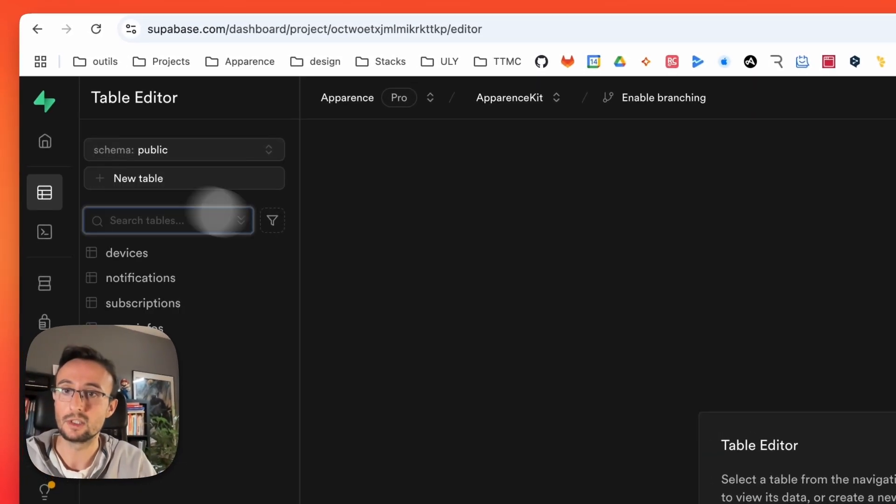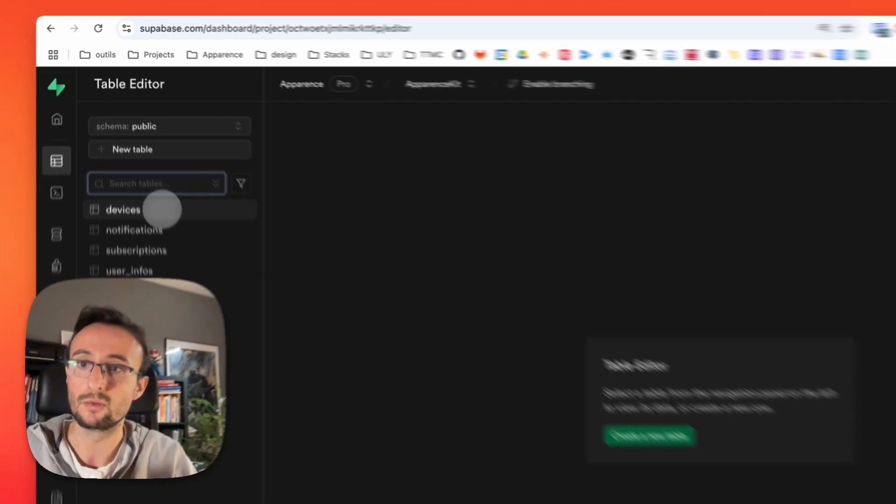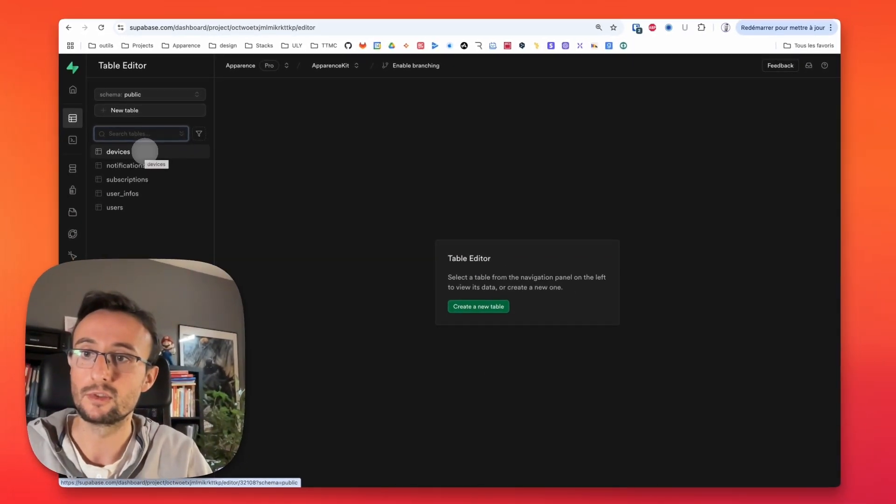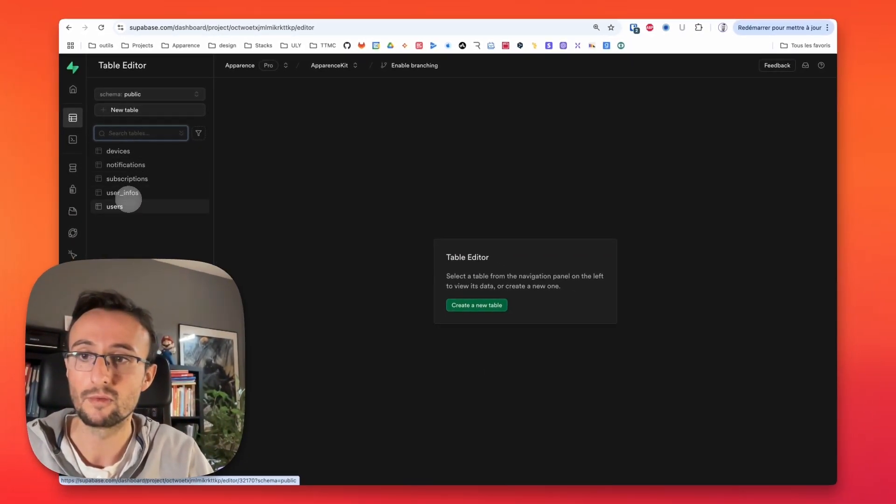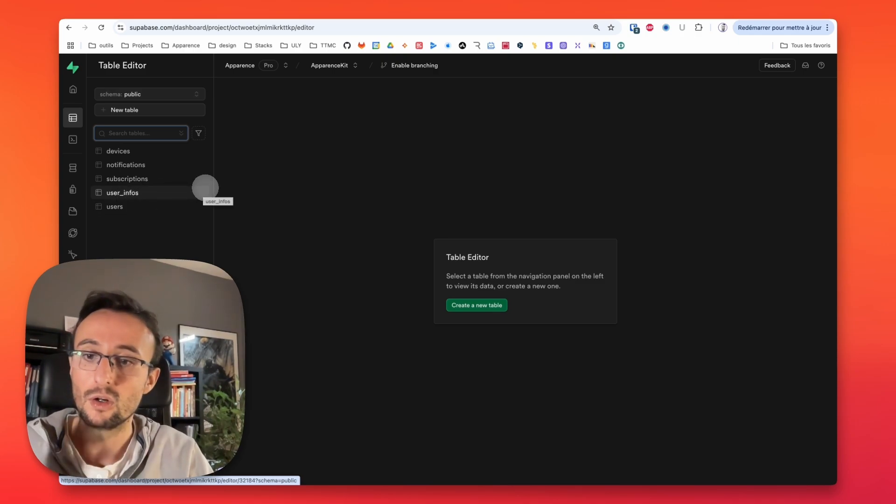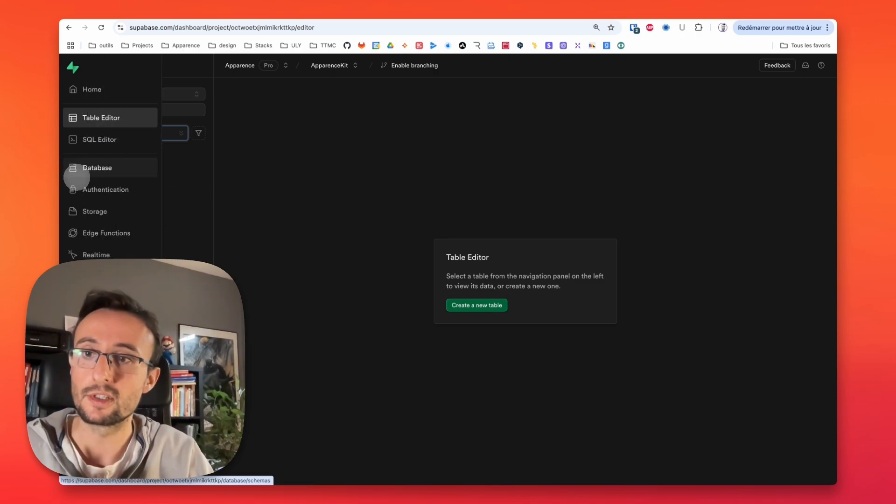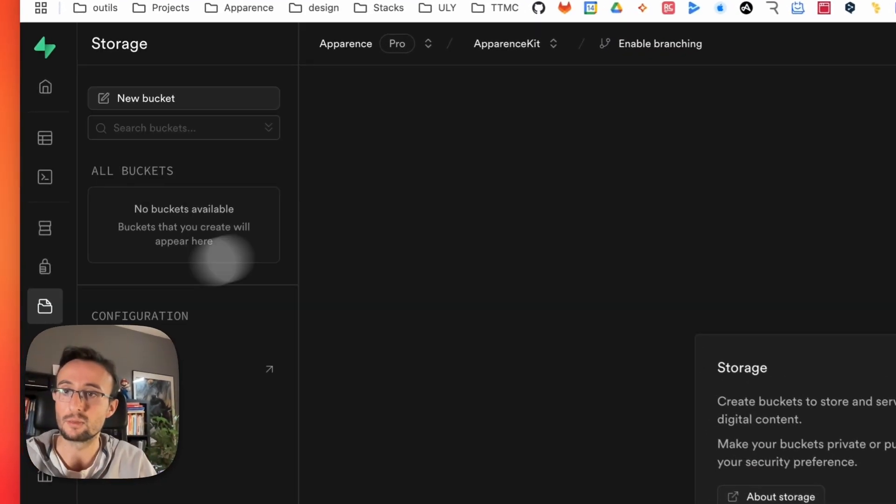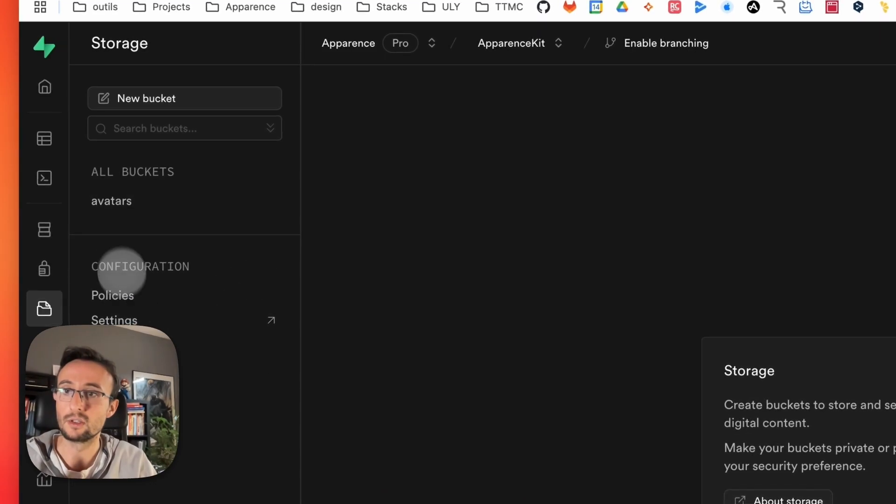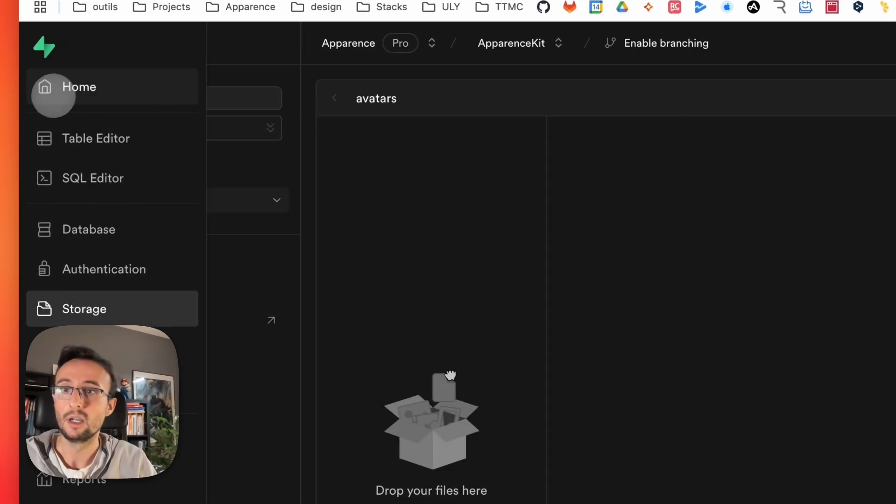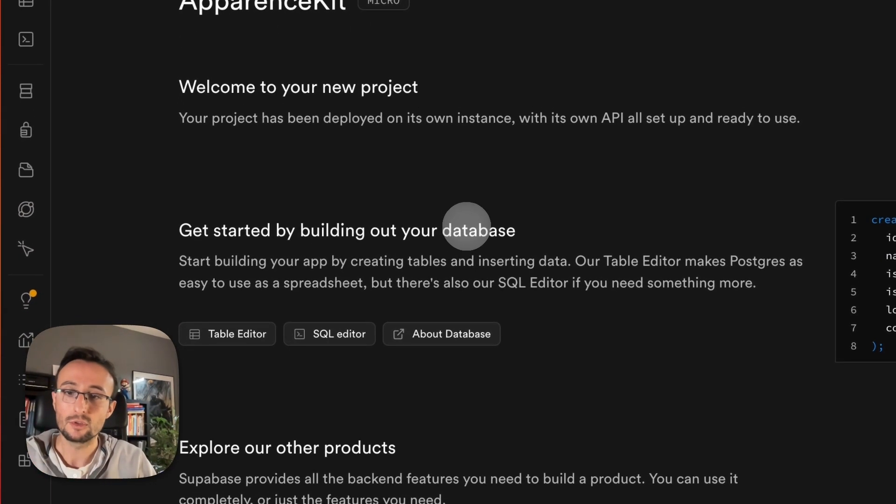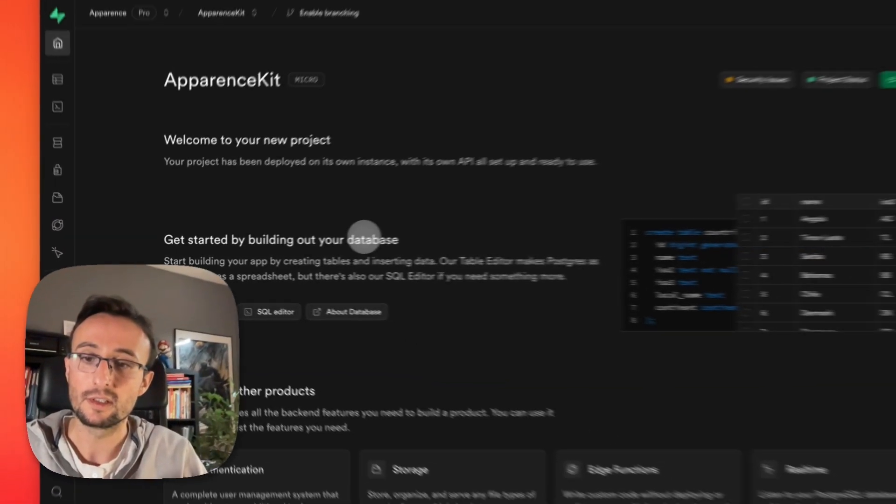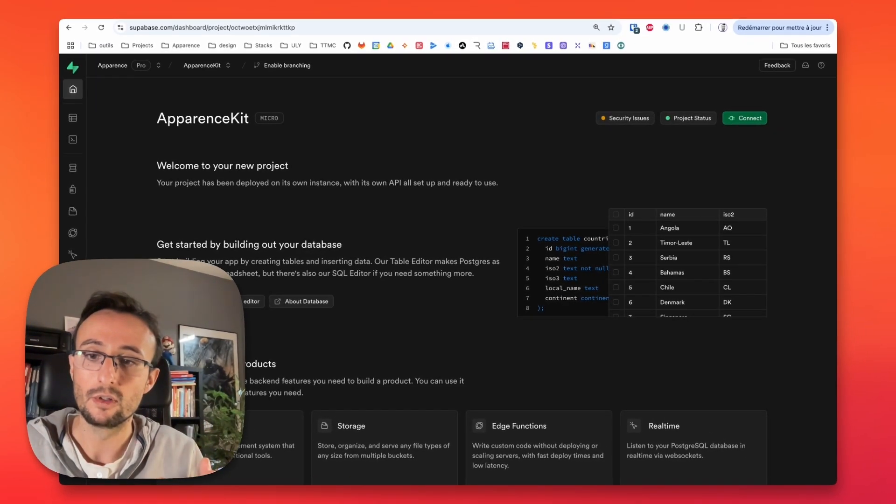And as you see there, you will have a table for devices, for notifications, for subscriptions, user information, and users. Also, all the policies have been made and the storage has been created. You see for avatars. Now you got this, you have set up your Supabase server.